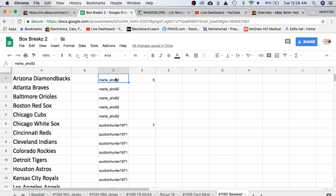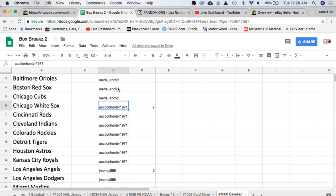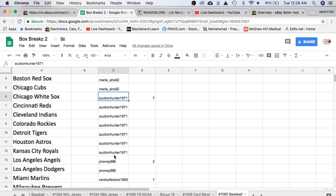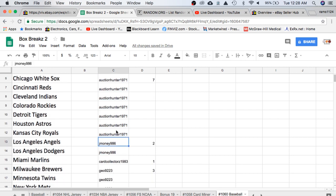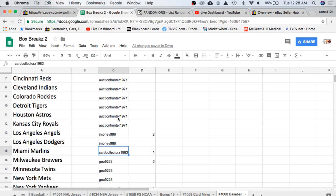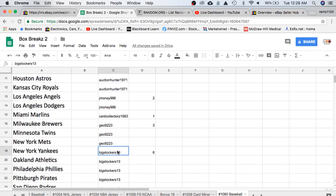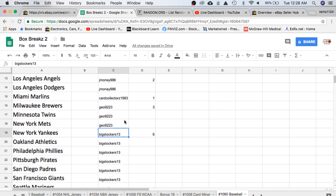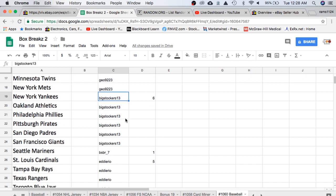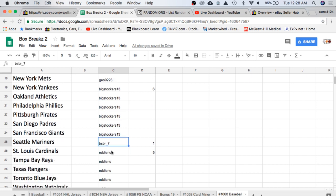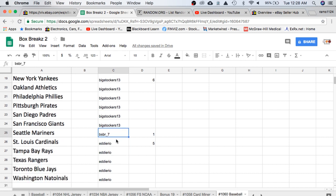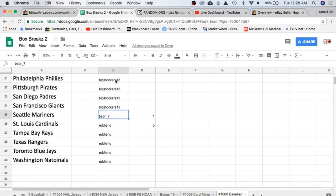In the break, we have Merle with 5, Auction with 7, J Money 2, Card Collectors 1, Geo with 3, Big Stalkers with 6, BSBR 1, and Eddie with 5.